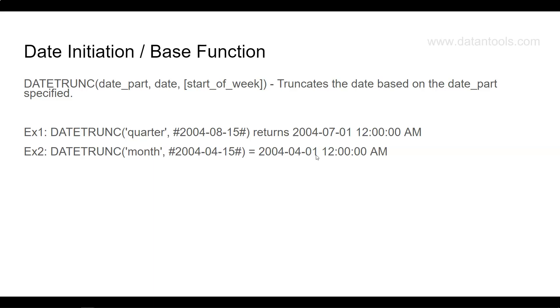This is especially helpful in scenarios when you have to do some sort of calculation between the start of the date, like quarter to date, quarter to month, year to date, year to month. This function can become really handy, and there may be other scenarios where you want to use this function to look at the first day based on the dynamic date within the dataset.